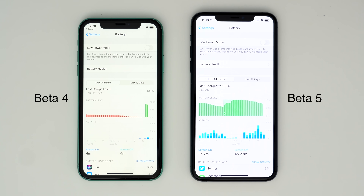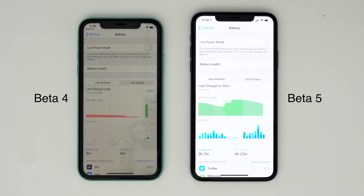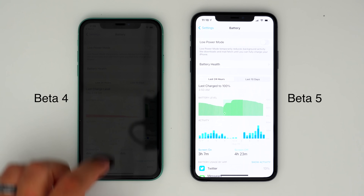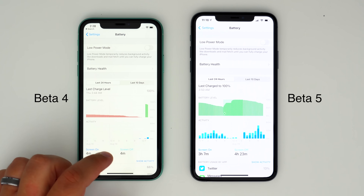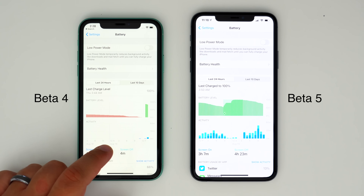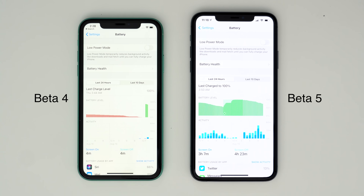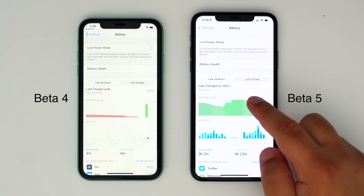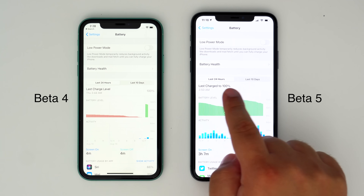In the Settings app under Battery, the Last Charge level has been tweaked a bit. Rather than displaying the Last Charge level over to the right of the interface, it's now displayed with the Last Charge wording to make it easier to see at a glance.